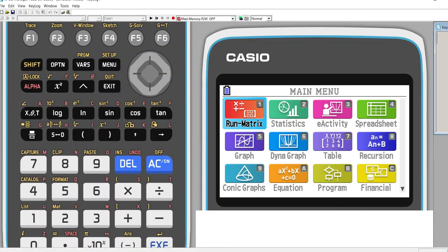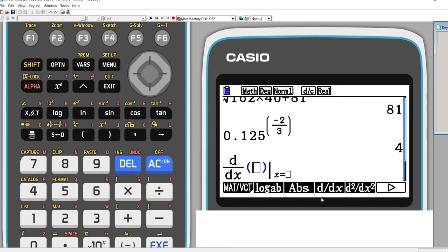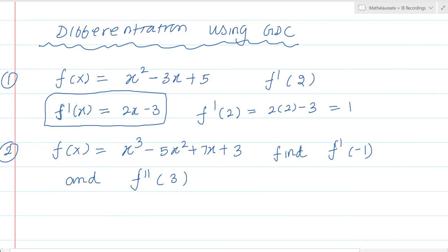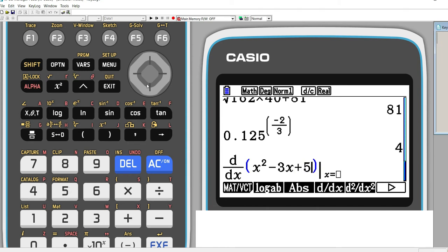How to do that? In your calculator, go to run matrix mode and in math you can see d/dx. You feed the function and at what point you want to find the derivative. The function is x² - 3x + 5 and we are differentiating at the point x = 2, so you feed x² - 3x + 5.